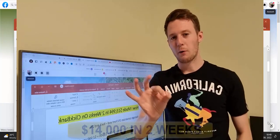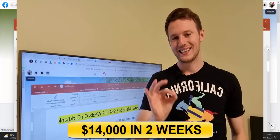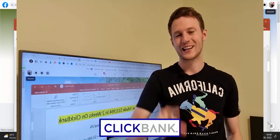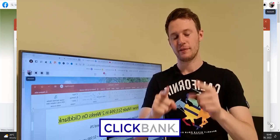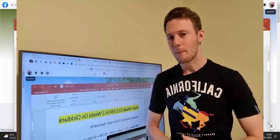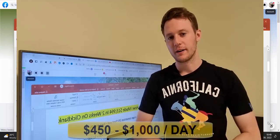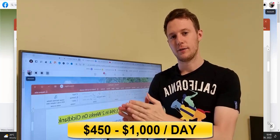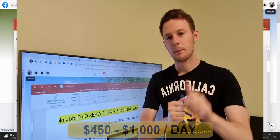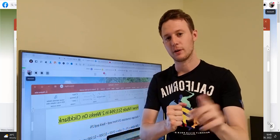Today, I'm going to share with you how I made $14,000 in two weeks on Clickbank with affiliate marketing and how complete beginners are earning $450 to $1,000 per day. More about this after intro.